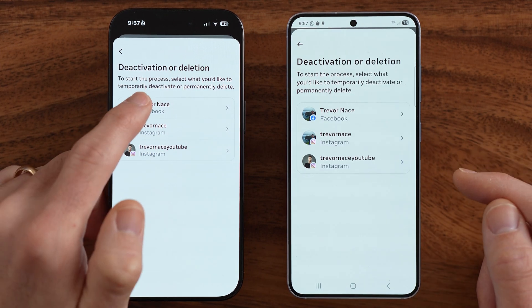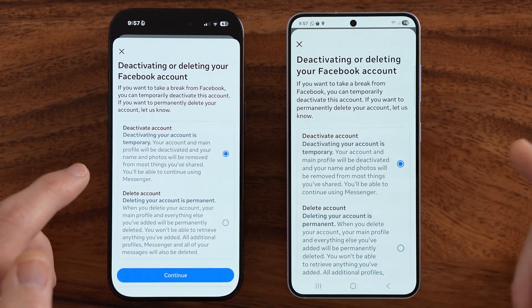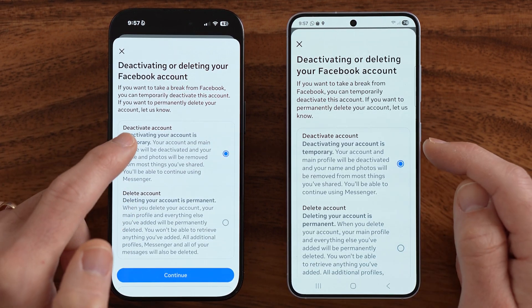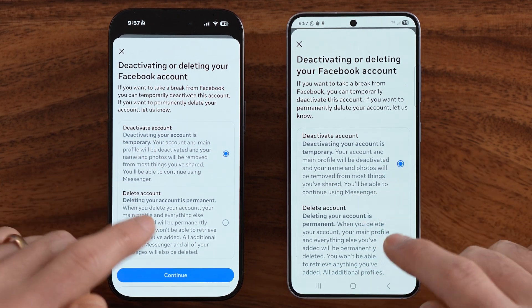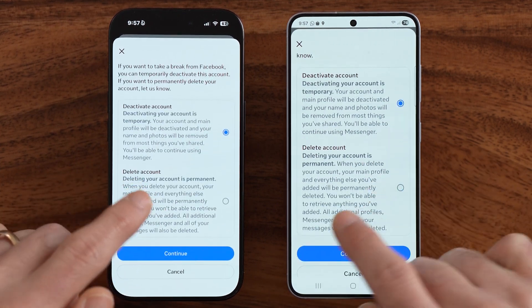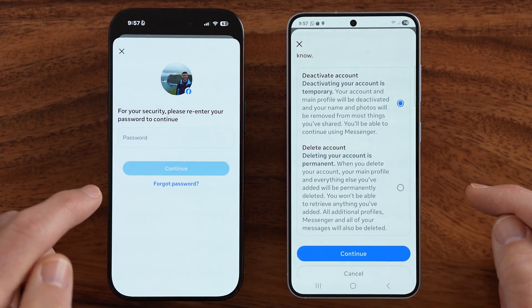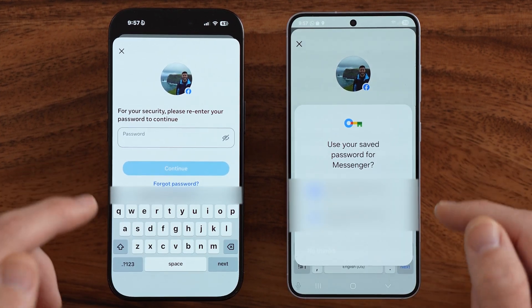Now we wanna choose Facebook here, because ultimately Facebook is tied to Facebook Messenger, and it usually defaults to deactivate. So make sure to deactivate instead of delete. Let's hit continue here, and it will ask you for the password. Just enter in the password for your account, and you can deactivate it.